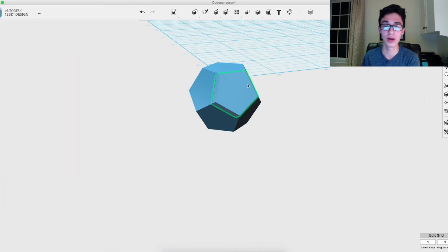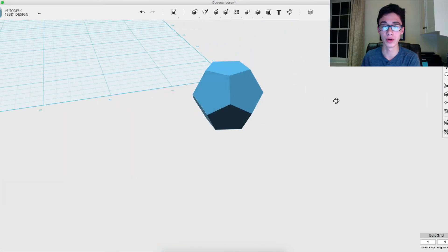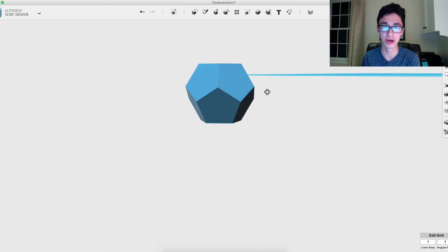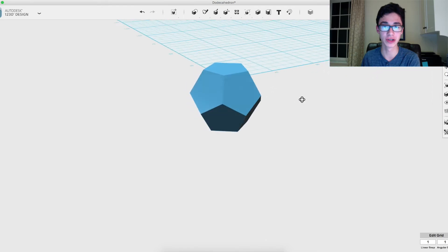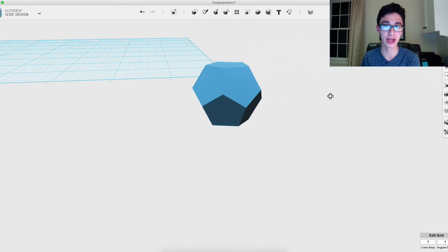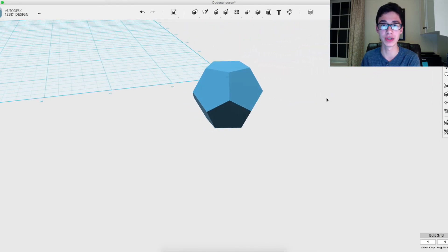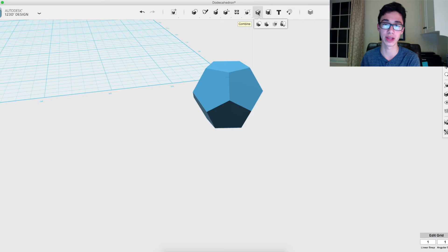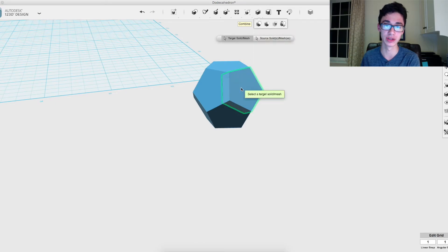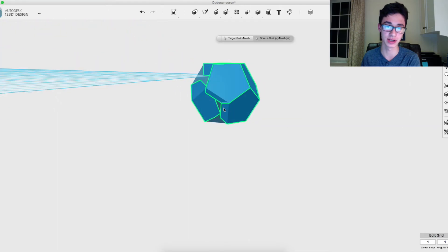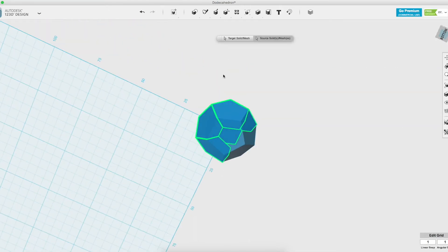All right, so once you folded them all up, it should start to be looking like a dodecahedron, and there are just two more steps. You need to go to the merge option and select all of the individual sides of it that we've just folded up.